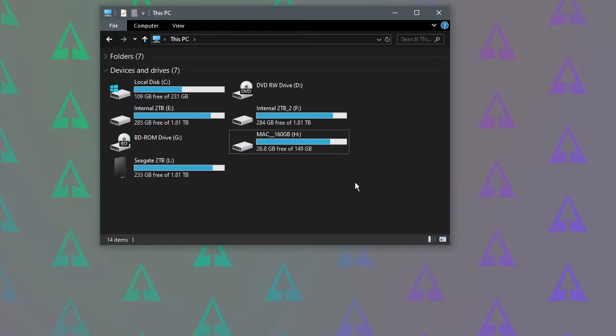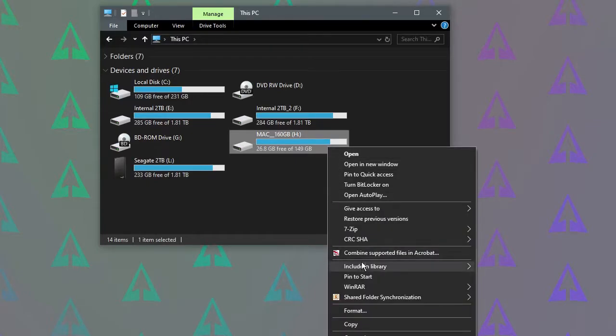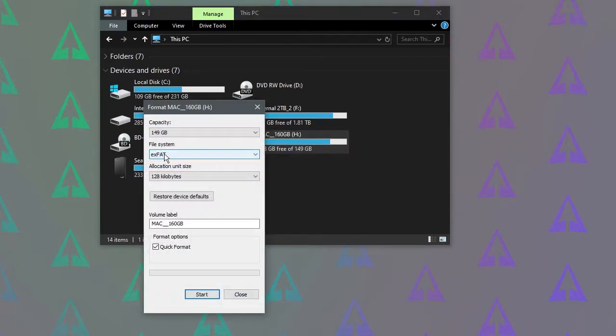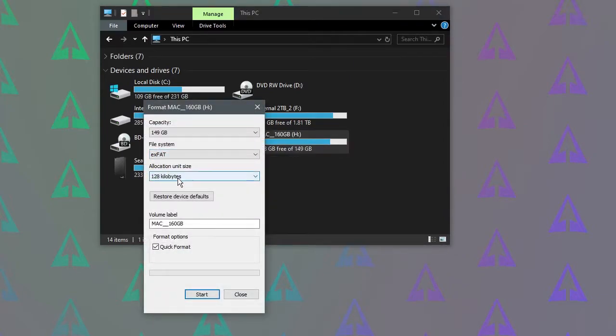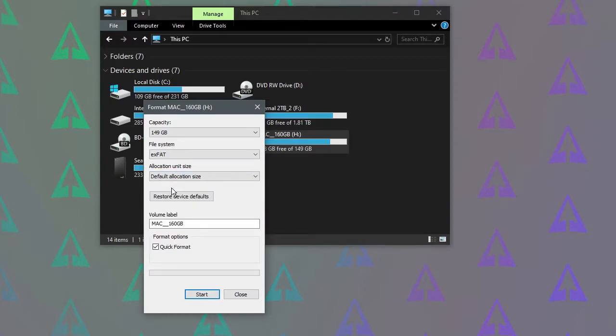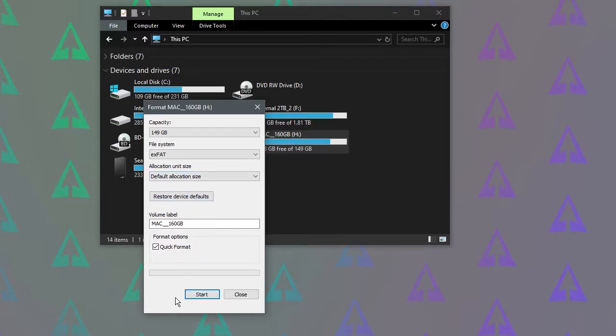If you want to format a drive to XFAT, it's quite easy. You just right click on the drive, go to format and change the file system to XFAT. The allocation unit size I would just put on default. Maybe I'll put a link in the video description to explain that if you want to mess about with it. And then all we need to do is click start to format the drive.